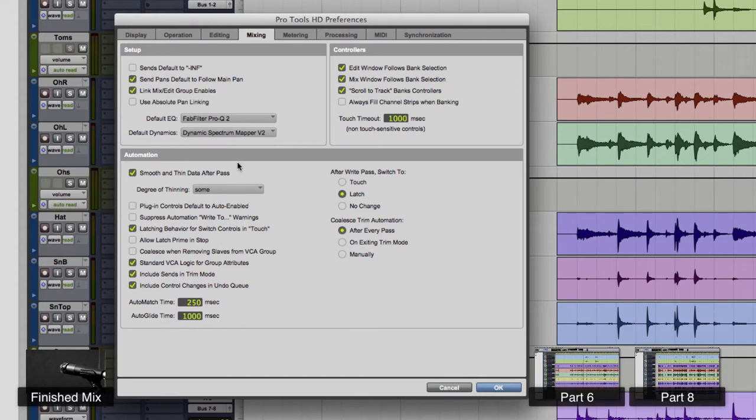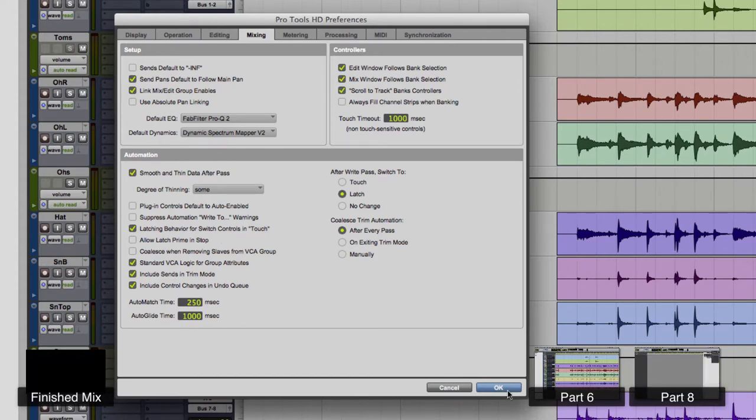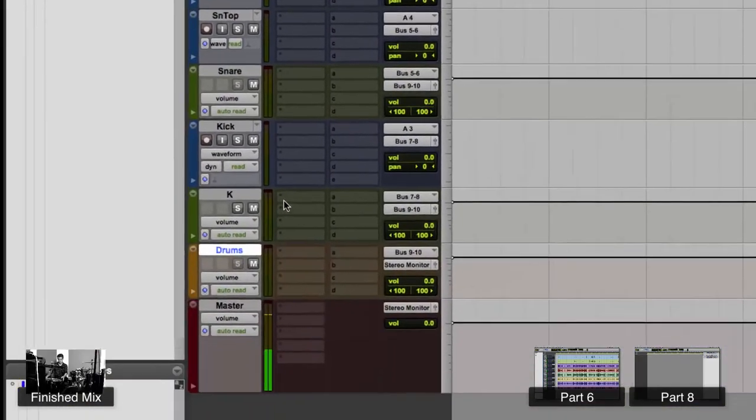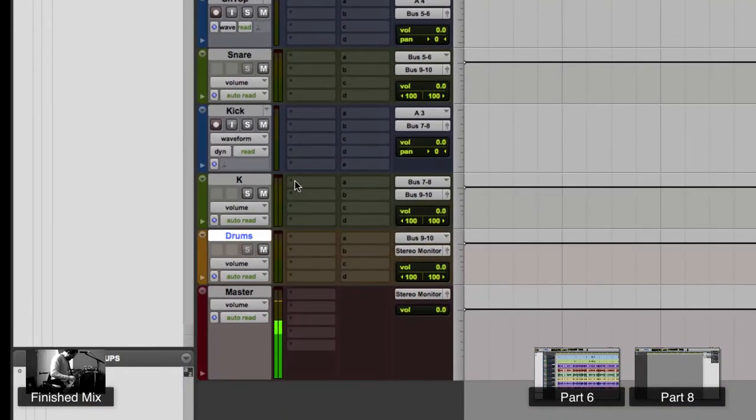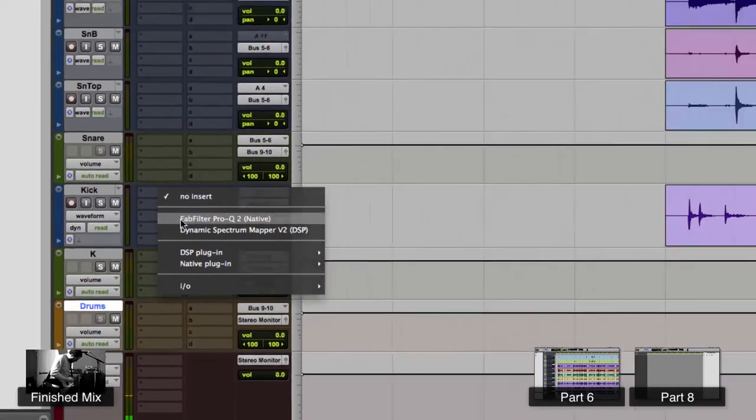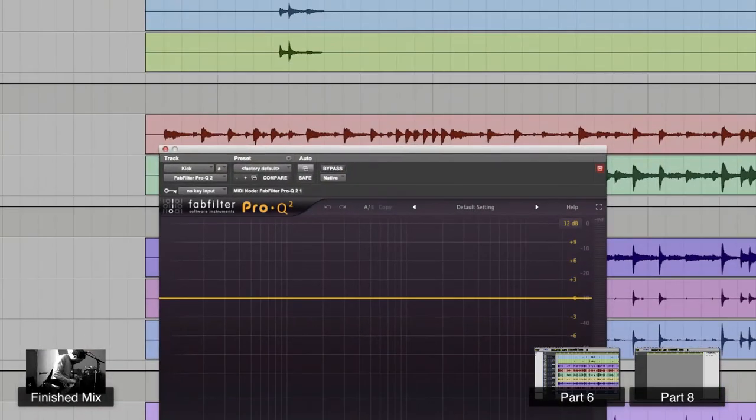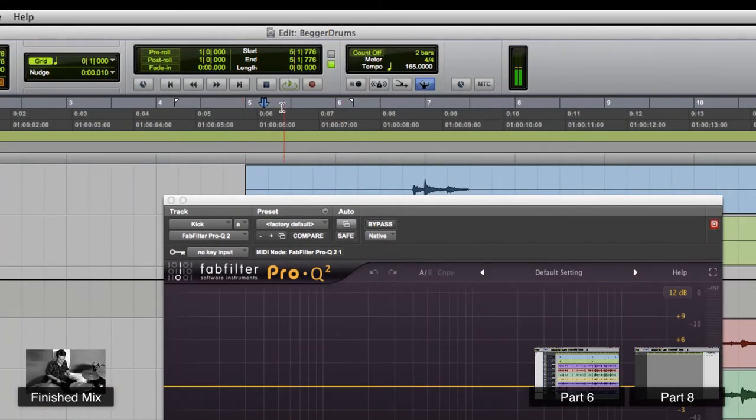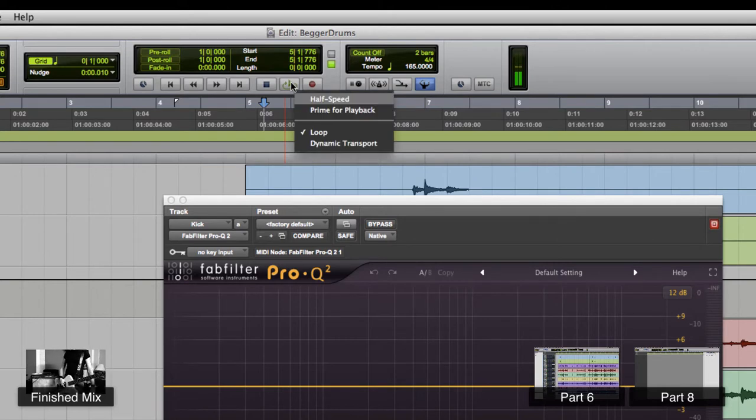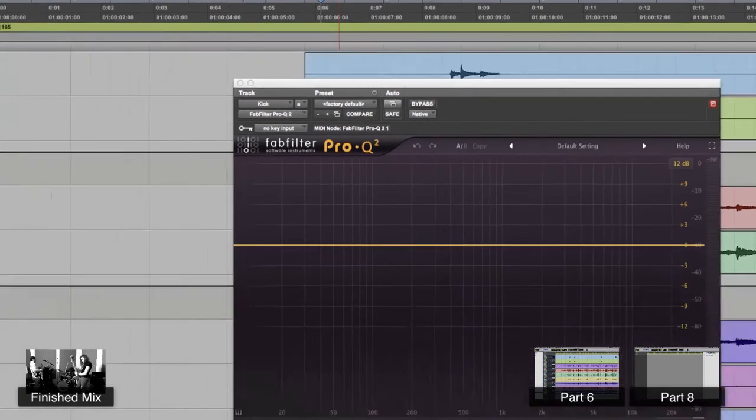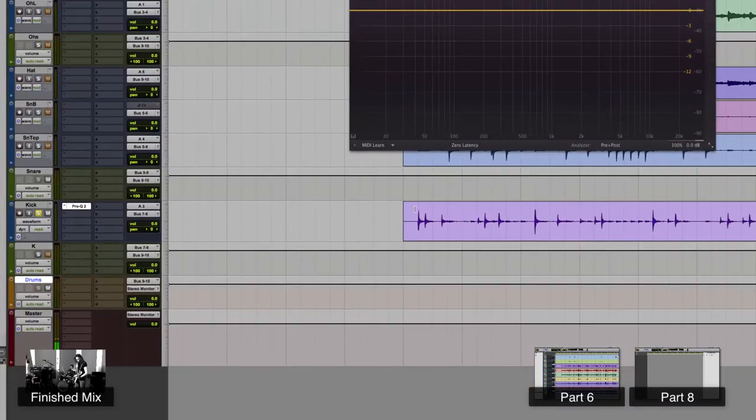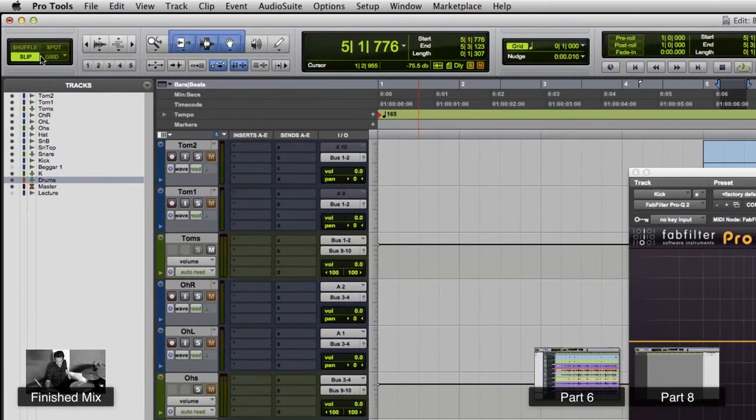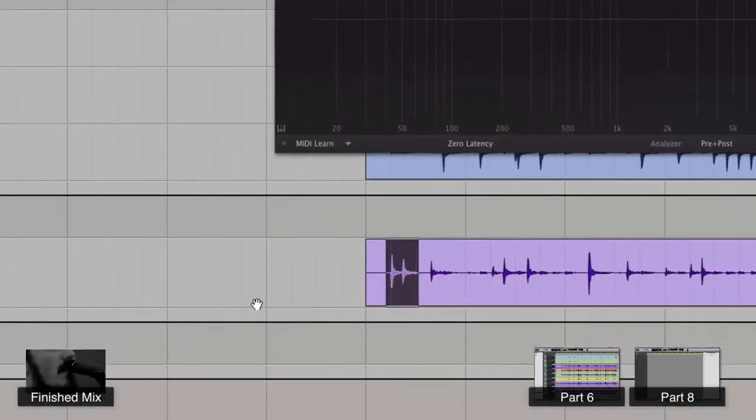That's how you can create your default EQ and dynamics there. So let's EQ the kick. We don't need to use the bus for the kick yet, let's just EQ the actual track, the actual kick track. Let's make sure that loop playback is on. And if it's not, if you don't see that little circular thing, you can right-click and hit loop. But it is on.